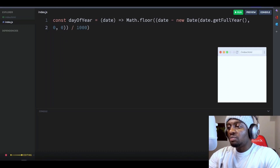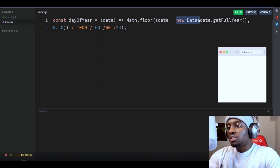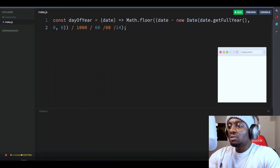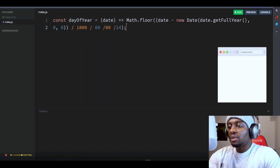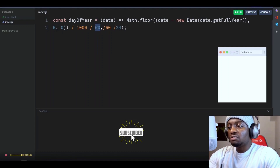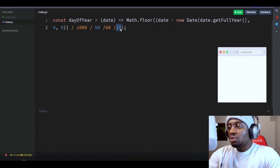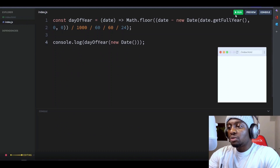This calculates the number of milliseconds between the input date and the first day of the year by subtracting the first day of the year date object from the input date. Then it converts the number of milliseconds to the number of days by dividing by 1000 milliseconds per second, dividing by 60 seconds per minute, dividing by 60 minutes per hour, dividing by 24 hours per day. So if we run this function, it will return the day of the year as an integer. And there you go.